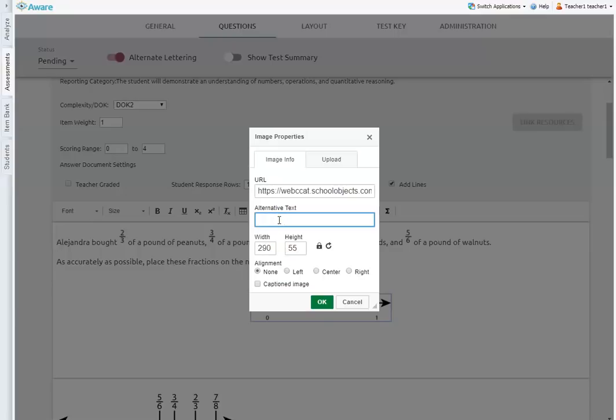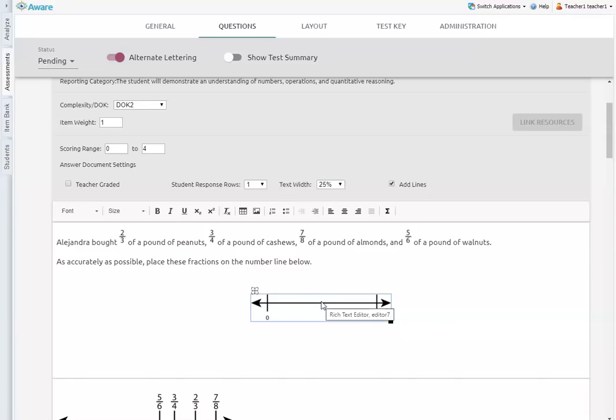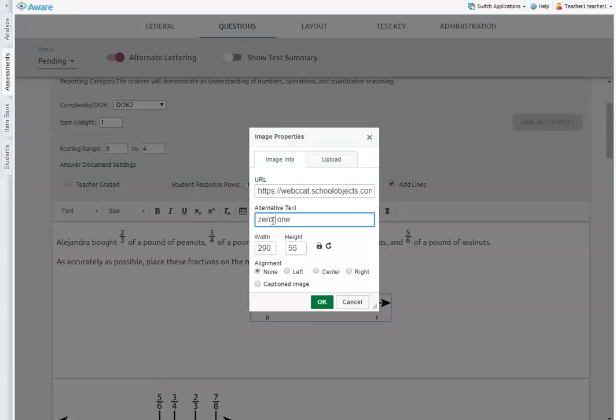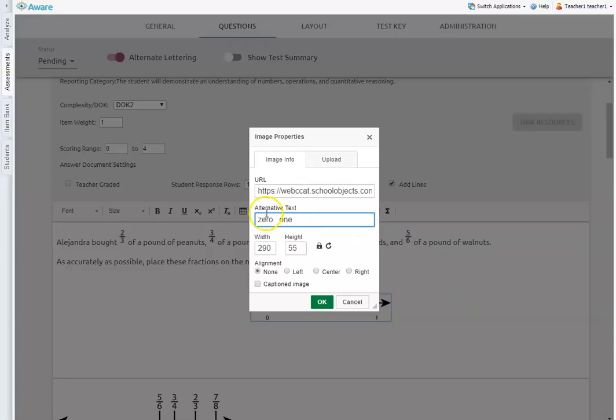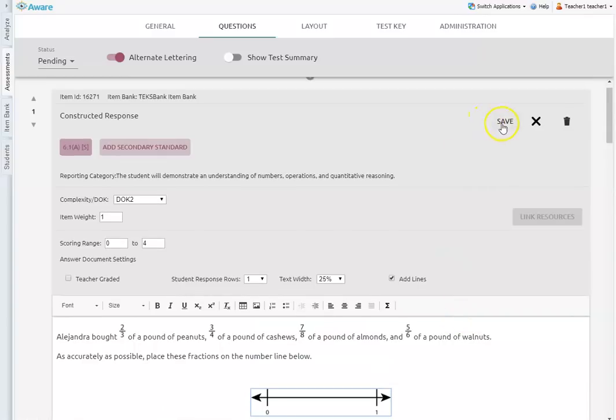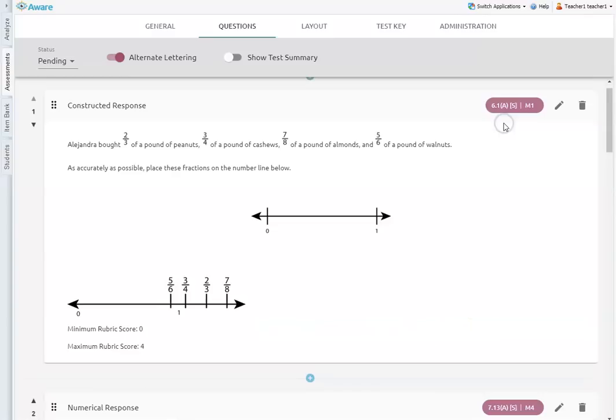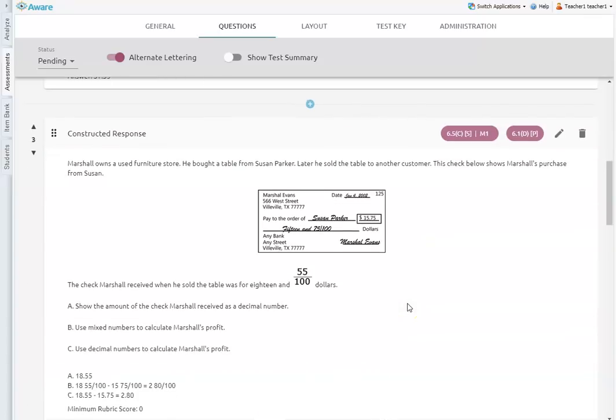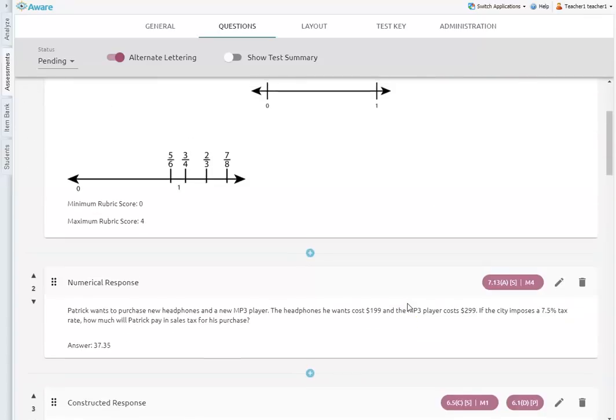Because it will read it exactly how I type it. So if I type zero space one, it's going to read it zero one. Just like that zero one, because that's what I've typed. If I want it to pause between the zero and the one, I'm actually going to put a period and a space between the two. And then it will pause just like it would if it was starting a new sentence. So zero pause one, which actually sounds better. So you have to kind of think about that stuff when you're formatting those images to be read.